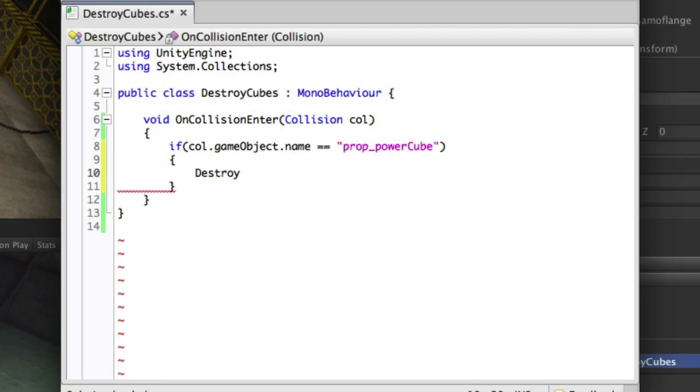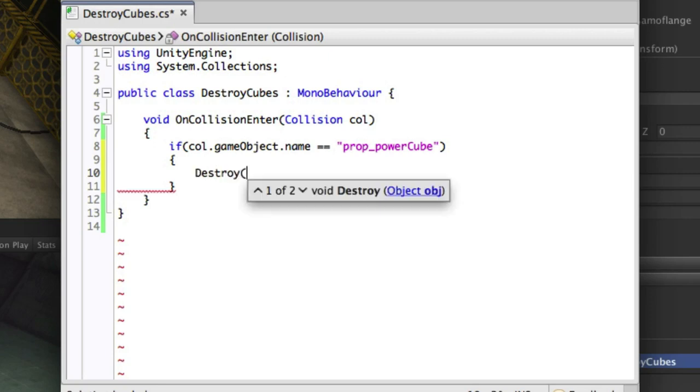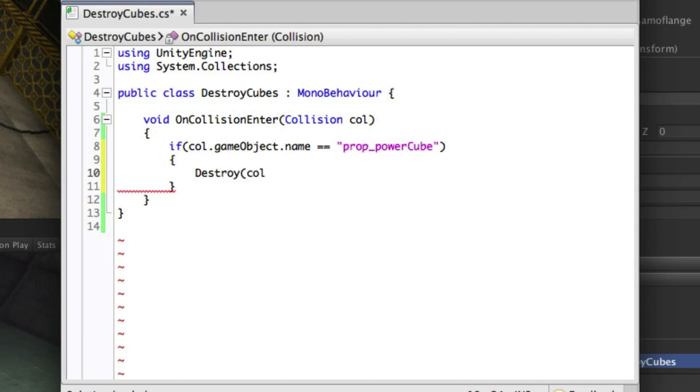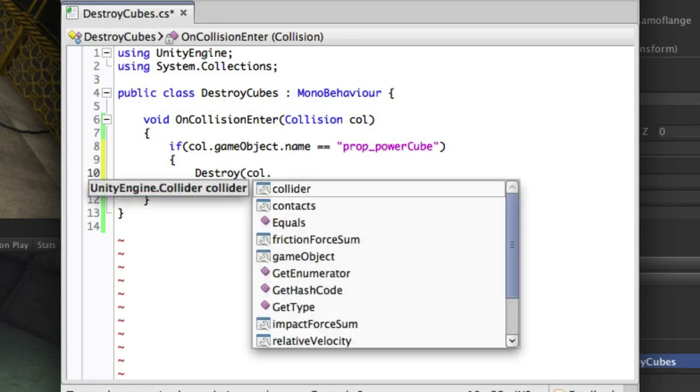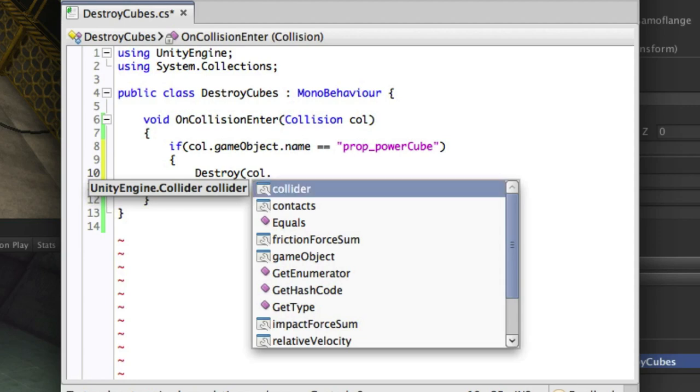If it does collide we'll make use of the destroy command. You can check what types of data you can retrieve from the collision by typing the name of the variable and then pressing dot in monodevelop.